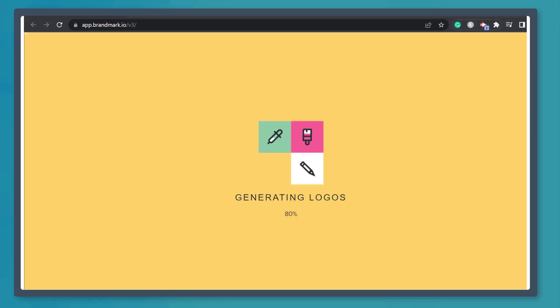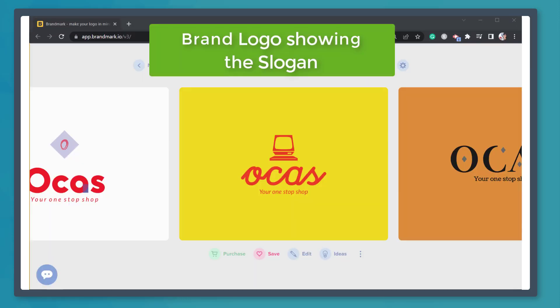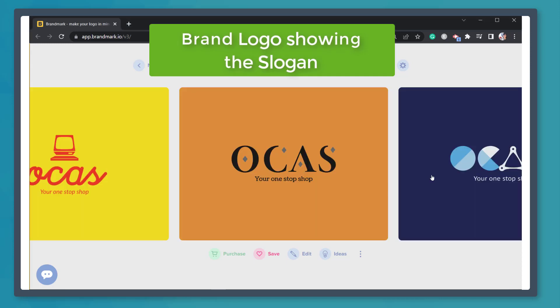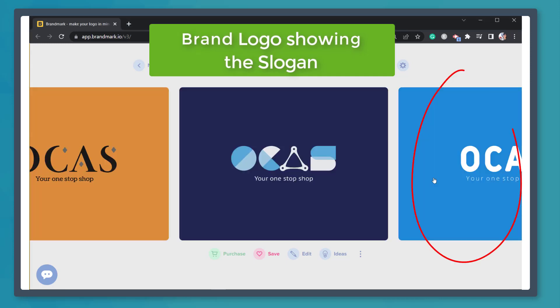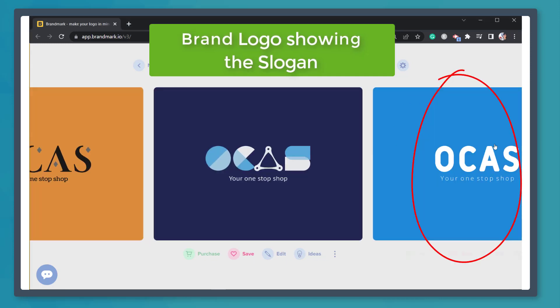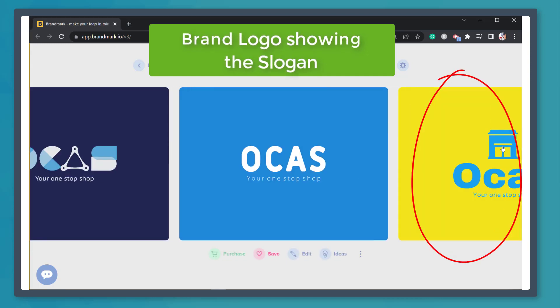As you can see, it's generating our logo. If you want to browse different logos, click on the next logo to check out the next designs.